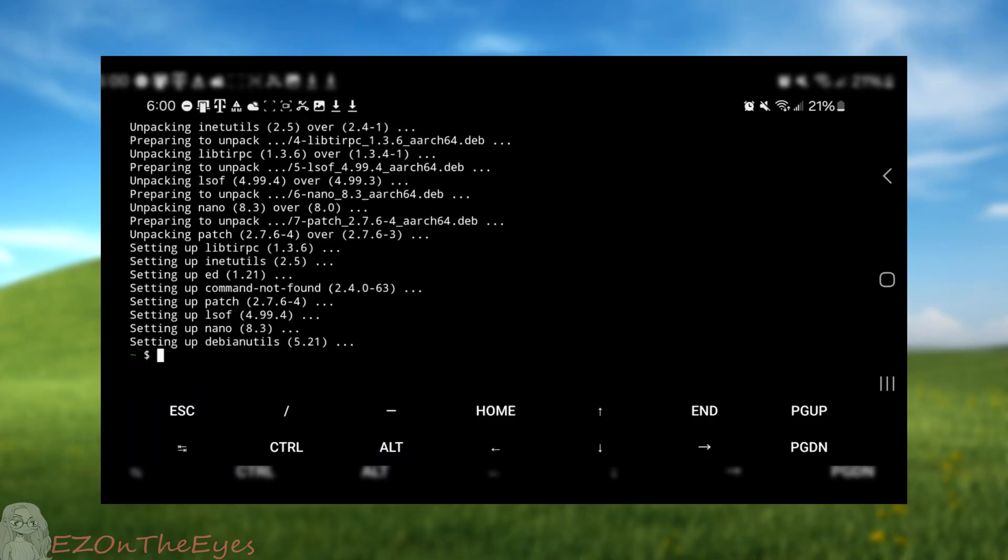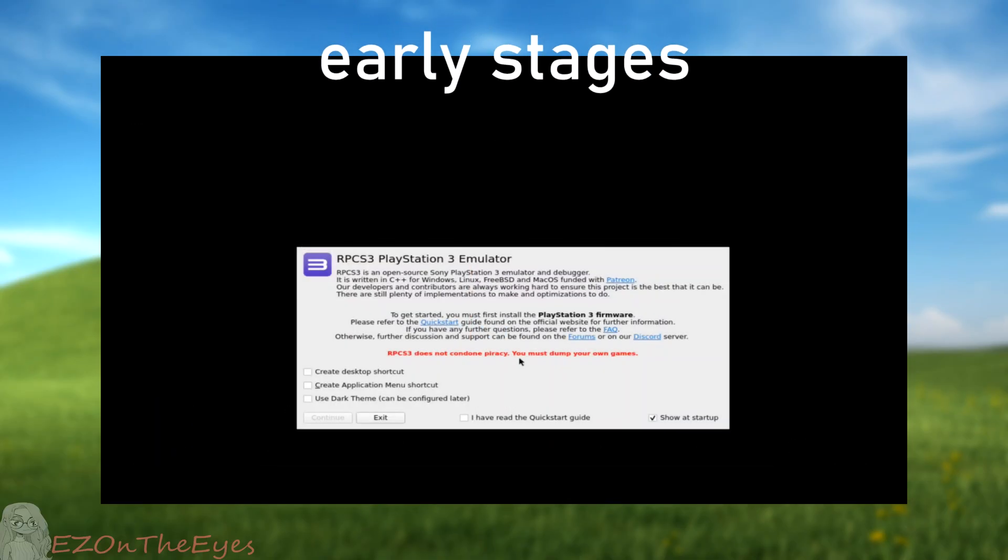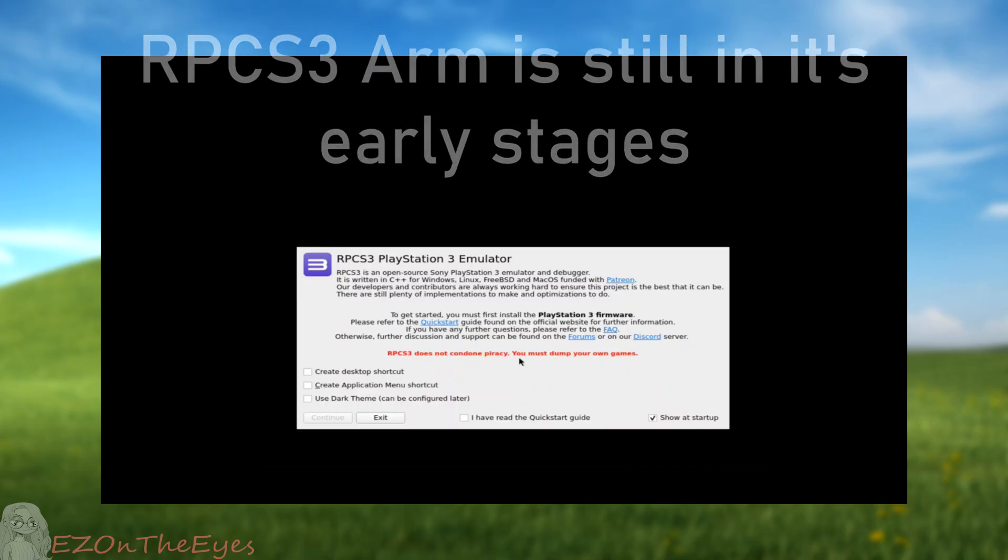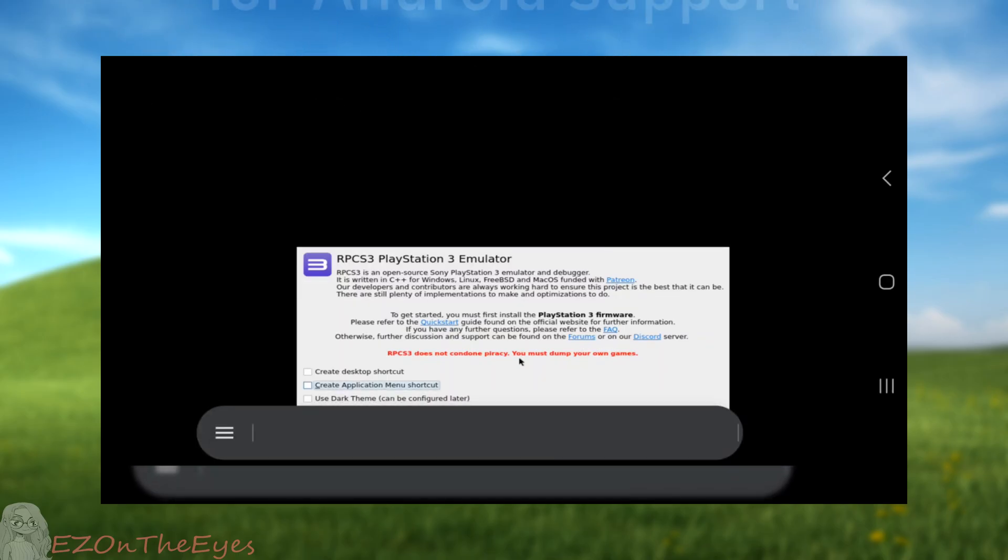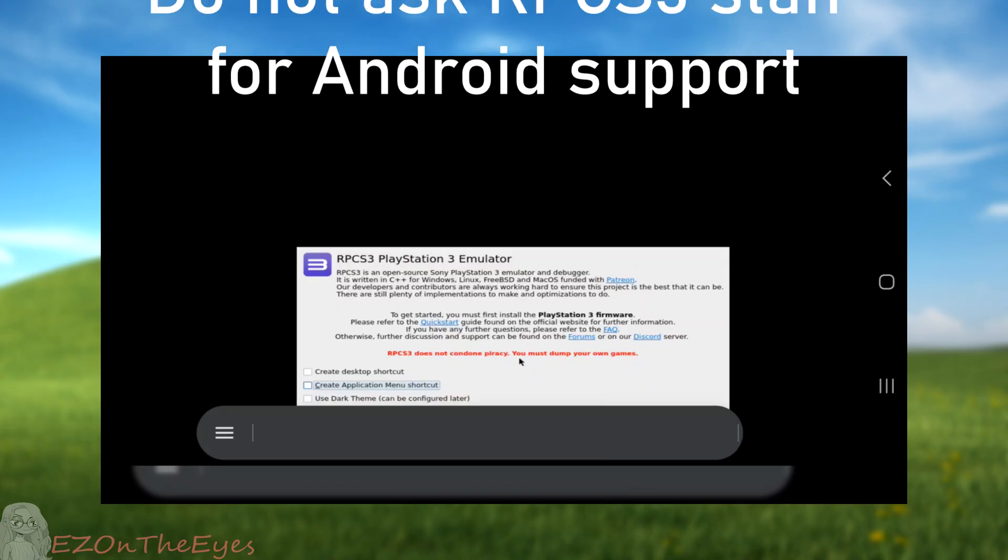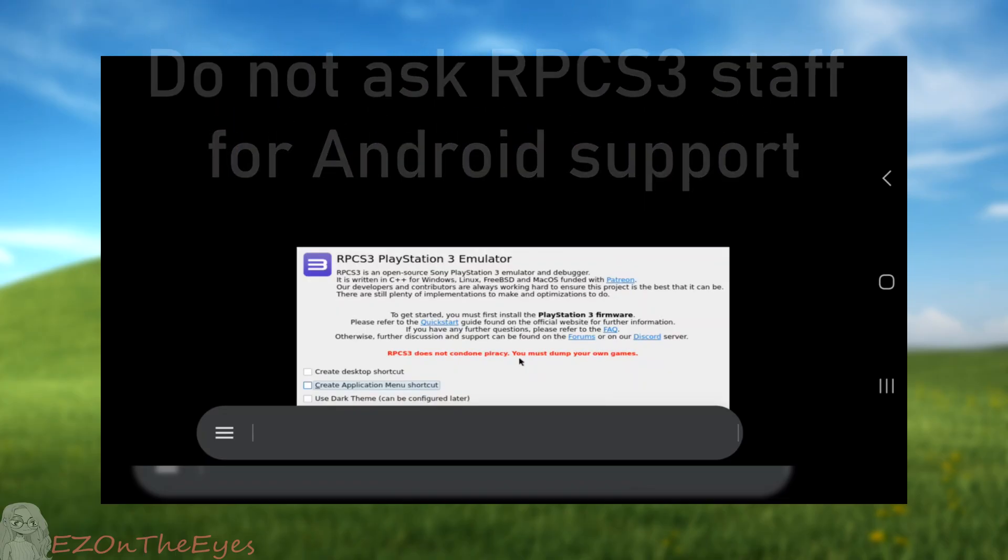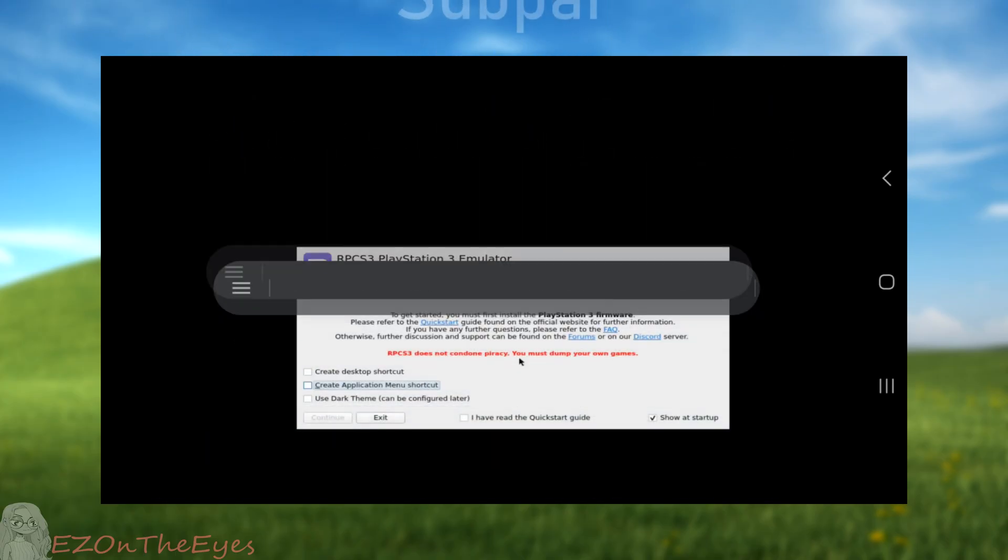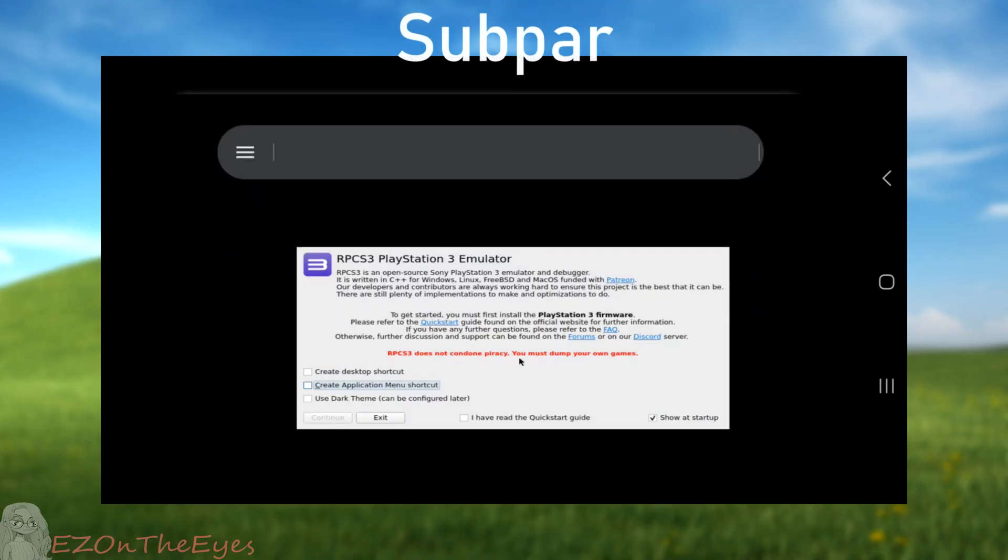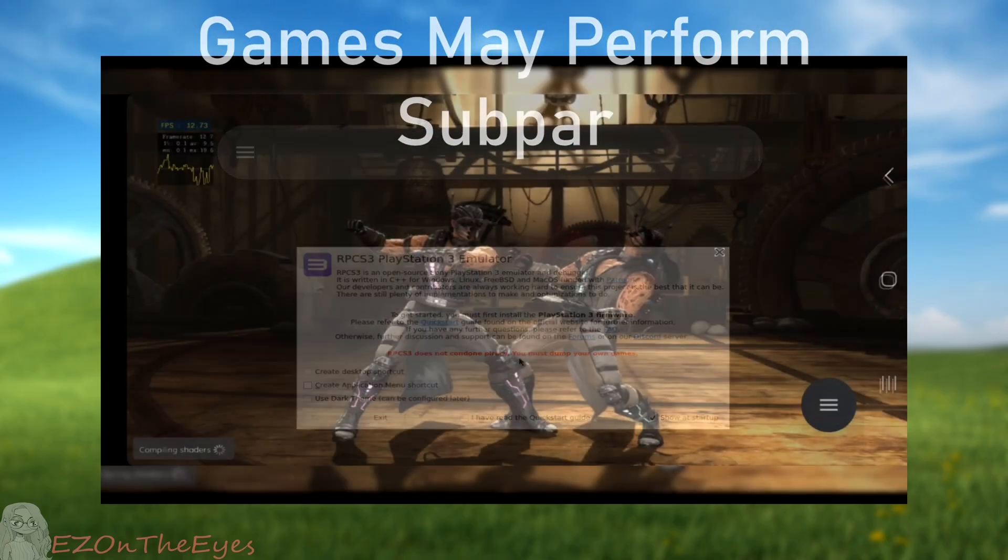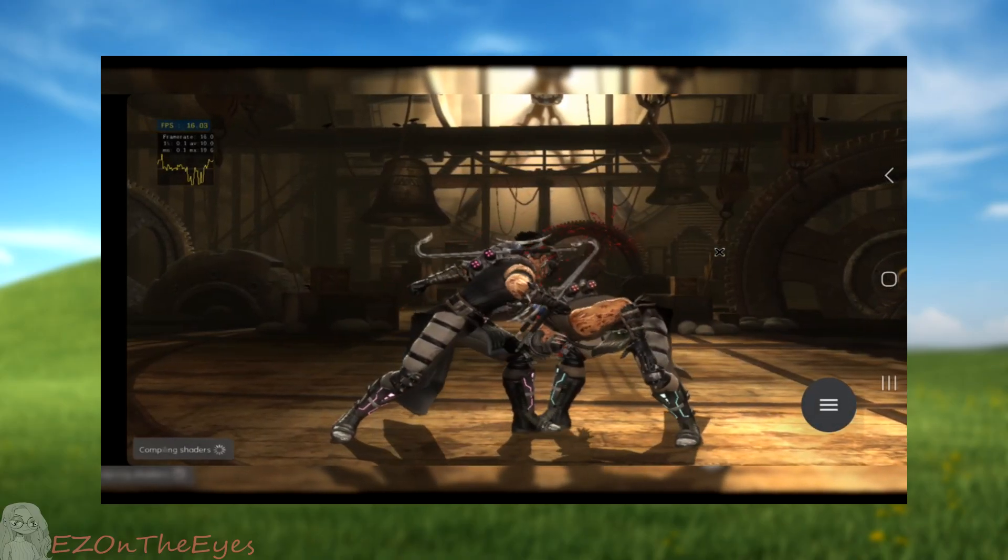Before we begin, I want to give a disclaimer and talk about the upsides and downsides. RPCS3 ARM is still in its early stages, as is Olympus. This means games may run poorly or may not even work at all. I anticipate this project will improve in the future, but at the moment expect lackluster performance.